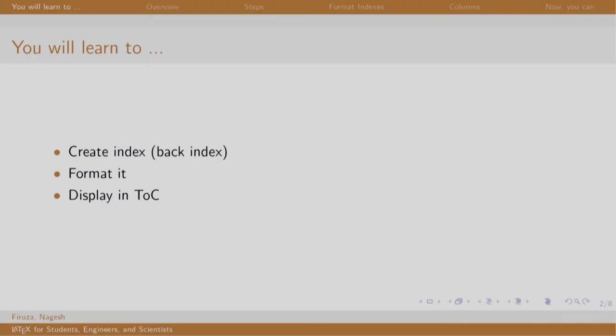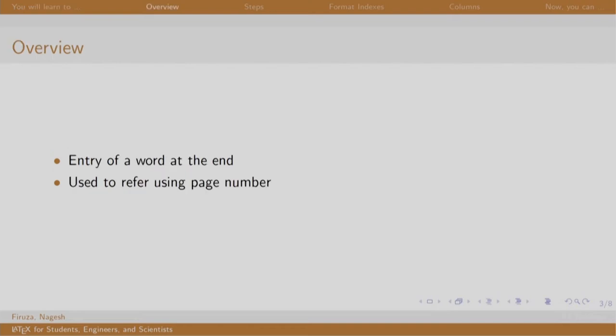Welcome back to the session on LaTeX. In this session, we will learn to create an index. An index contains a list of words and the page numbers on which they appear in the book. It becomes easy for the readers to refer to a particular word.